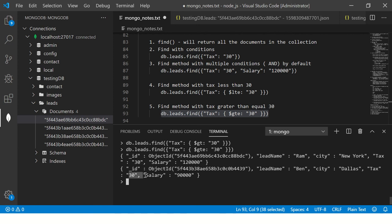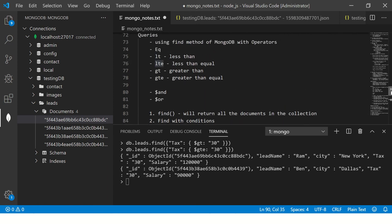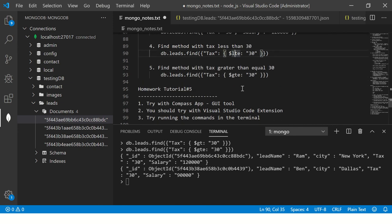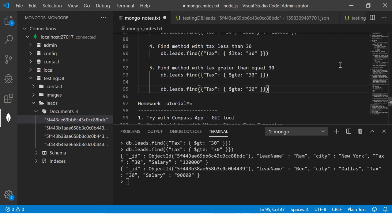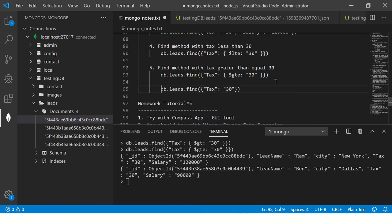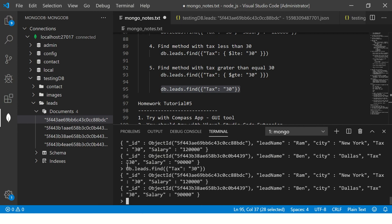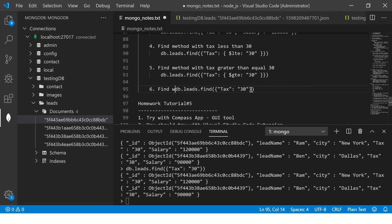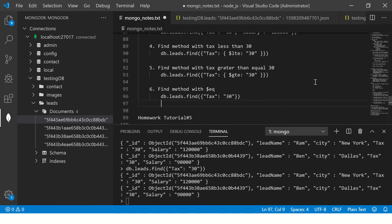Removing the `e` from `$gte` to use `$gt` gives zero records because nothing is strictly greater than 30. Using `$gte` returns two records because they are equal to 30. When you simply write `db.leads.find({ tax: 30 })` without any operator, it defaults to equality — finding records where tax equals 30 percent. These are the core comparison operators: `$lt`, `$lte`, `$gt`, `$gte`, and the default equality.